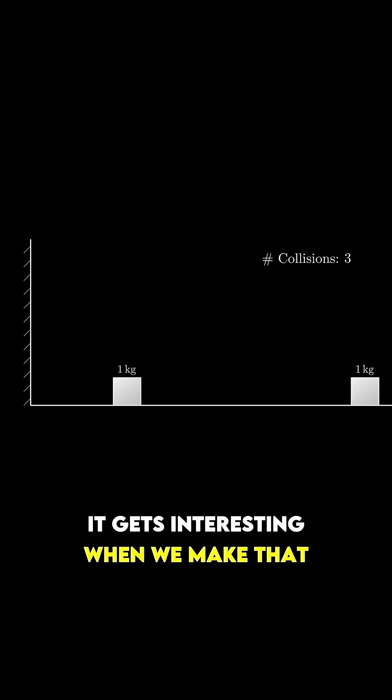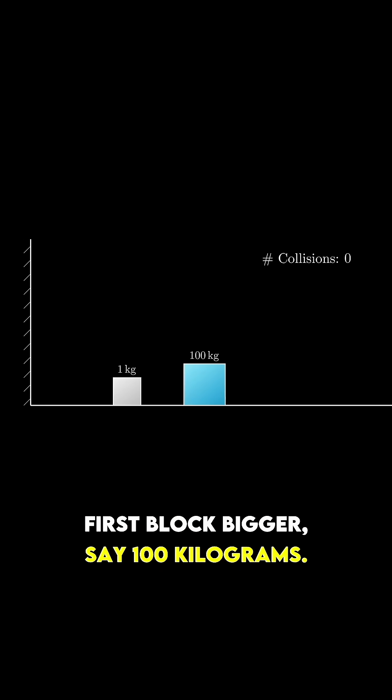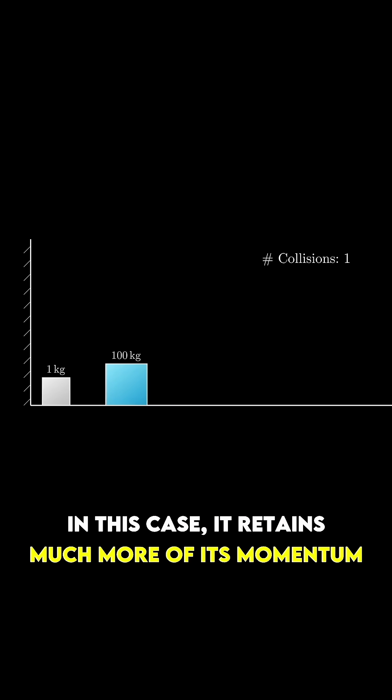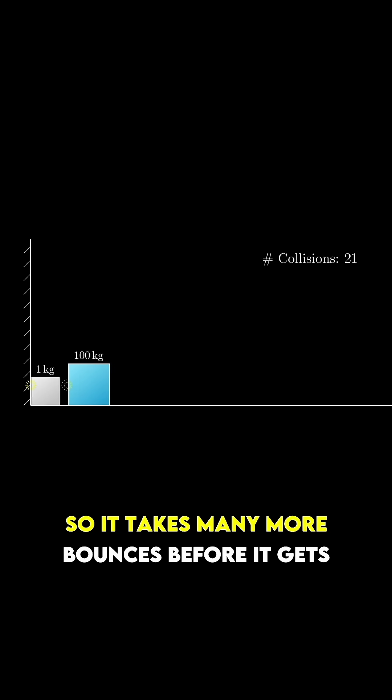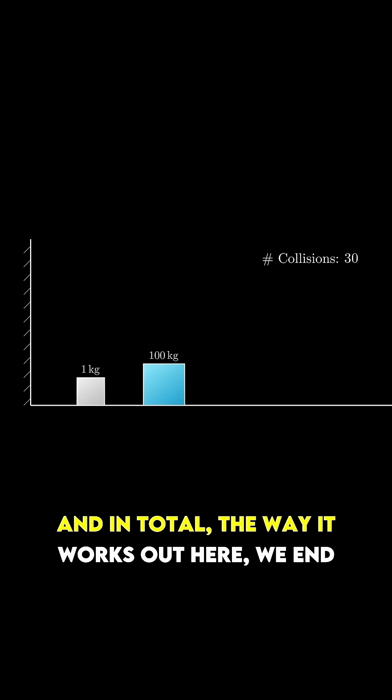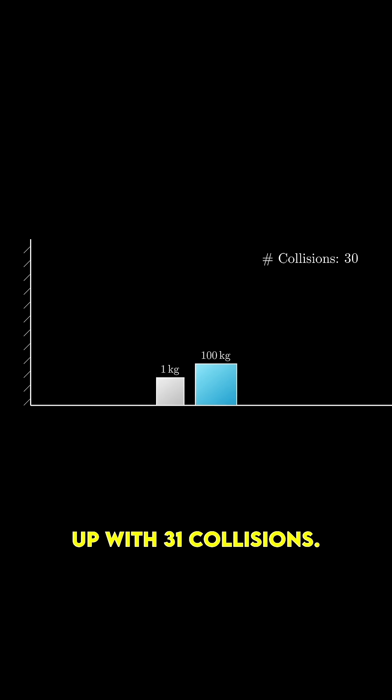It gets interesting when we make that first block bigger, say 100 kilograms. In this case, it retains much more of its momentum with each collision, so it takes many more bounces before it gets turned around completely. In total, the way it works out here, we end up with 31 collisions.